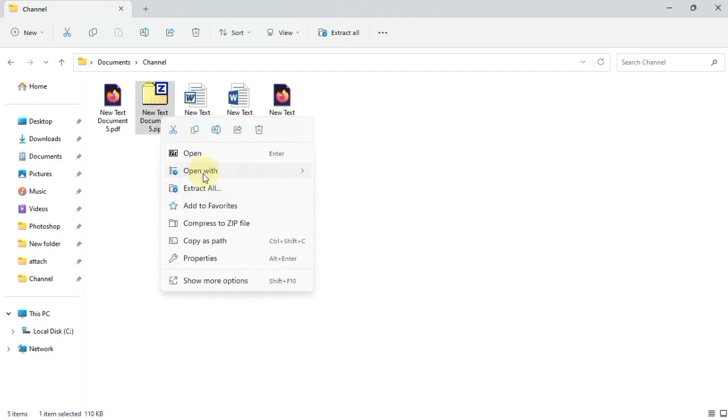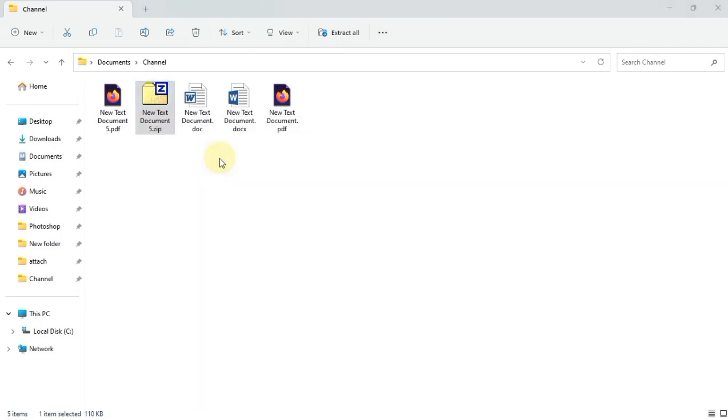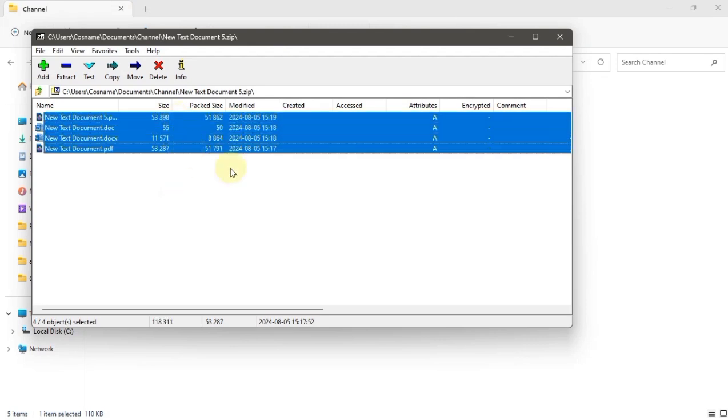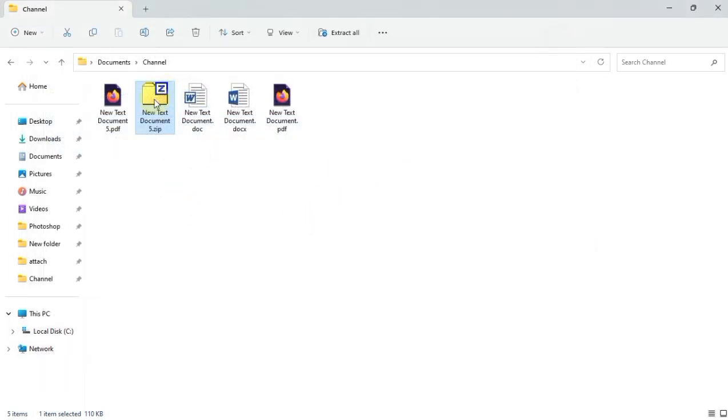To extract, you can just extract here. As you can see, it is opening using this ZIP opener.